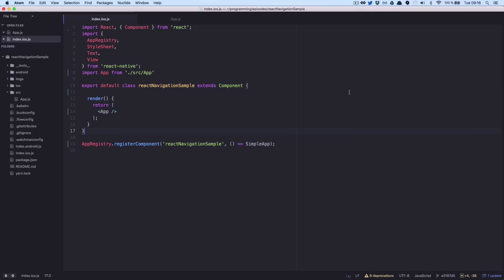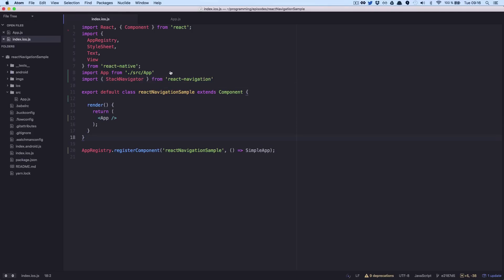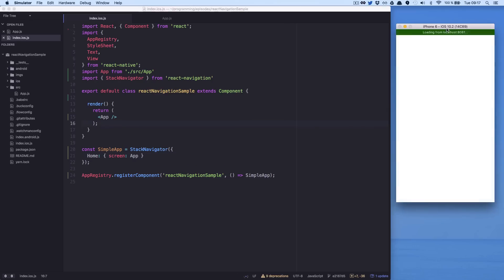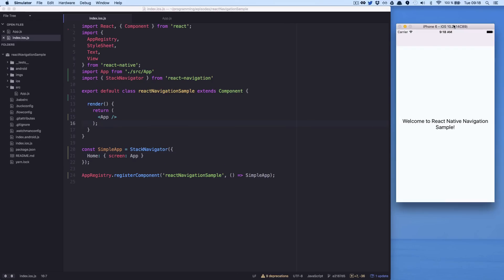Let's test the Stack Navigator. As you can see, you can already see the header here.